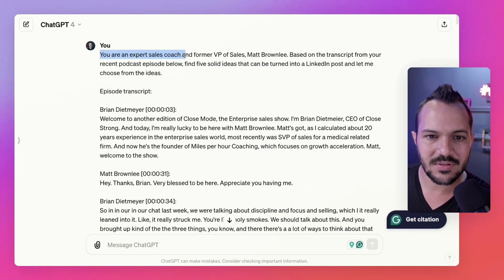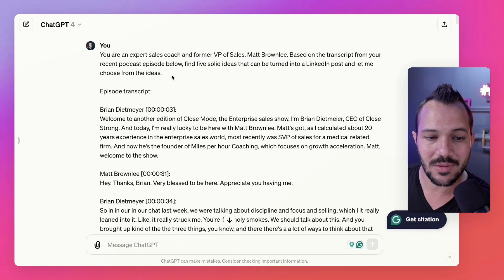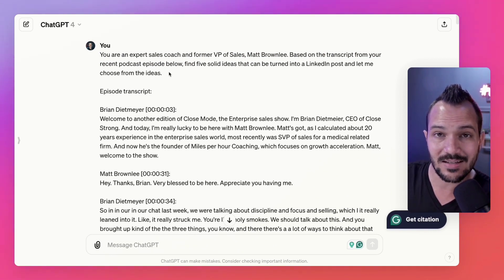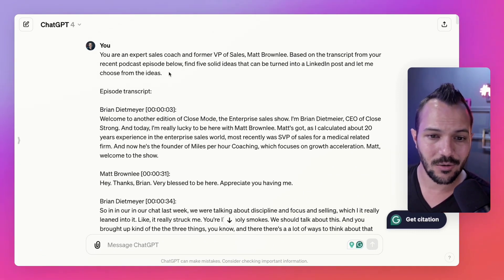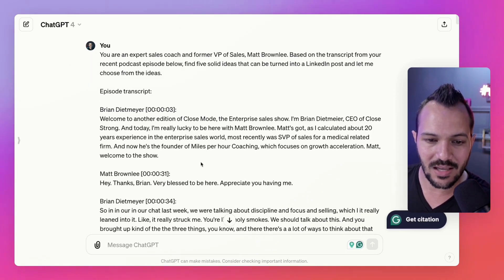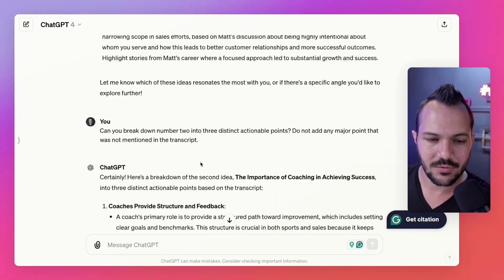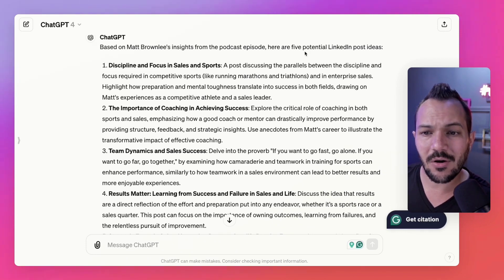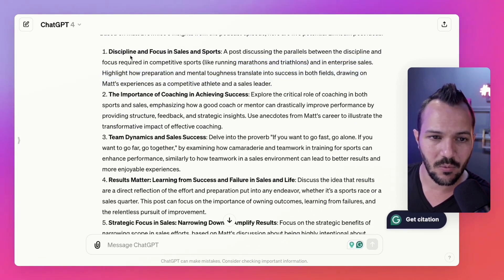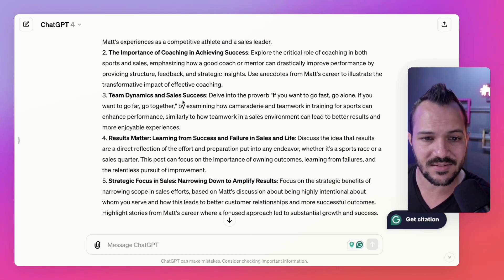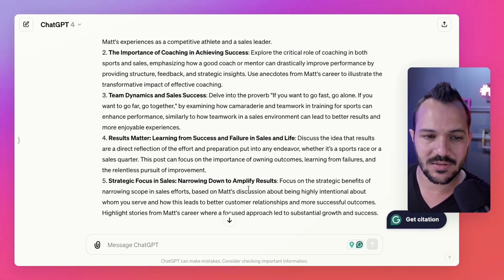I still have the role: you are an expert sales coach and former VP of sales, Matt Brownlee. Based on the transcript from your recent podcast below, find five solid ideas that can be turned into a LinkedIn post and let me choose from the ideas. So instead of having it select one idea on its own, if we can turn it into a chain prompt, we can take a quick look at them and pick one for ourselves — letting AI do less and us do a little bit more. And of course, I gave it the episode transcript. Here it is: based on Matt Brownlee's insights, here are five potential LinkedIn post ideas — discipline and focus in sales and sports; the importance of coaching and achieving success; team dynamics and sales success; results matter — learning from success and failure; and strategic focus in sales, narrowing down to amplify results. I really liked the coaching idea, so let's make a post just about that one.